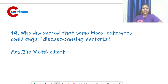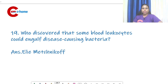Question number 19: who discovered that some blood leukocytes could engulf disease-causing bacteria? It is Eli Metchnikoff. This process is known as phagocytosis.